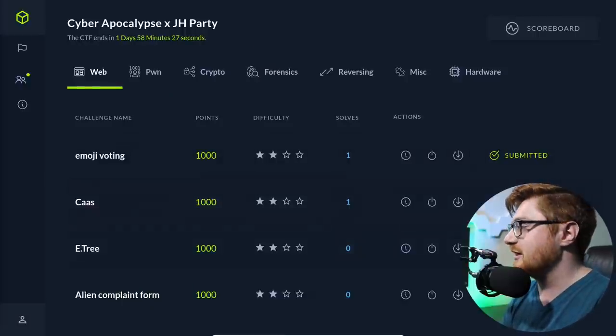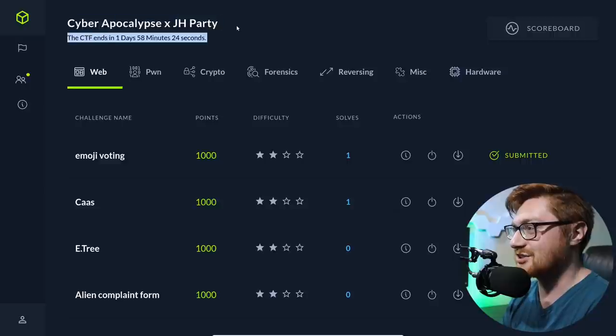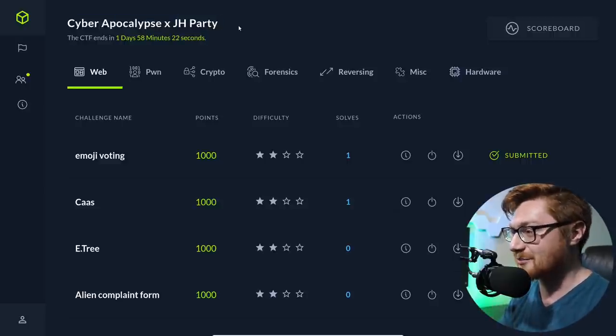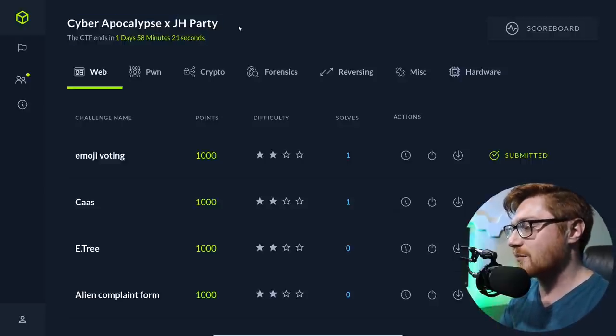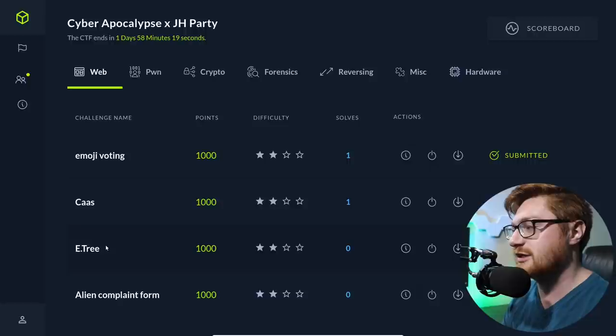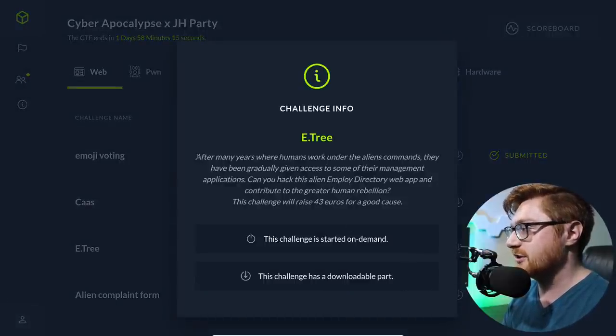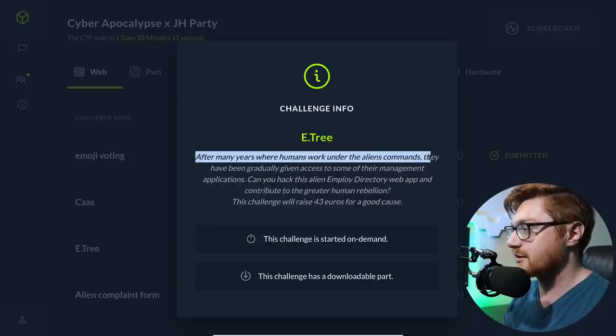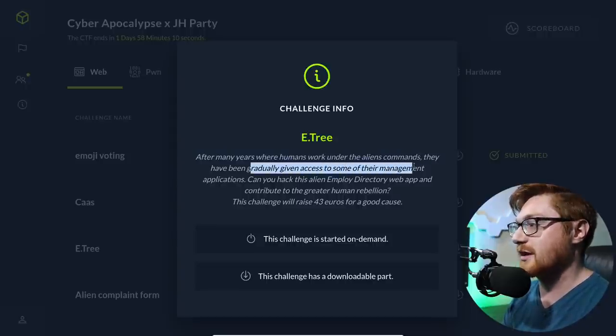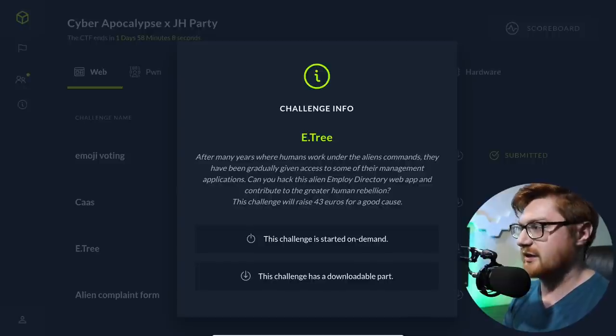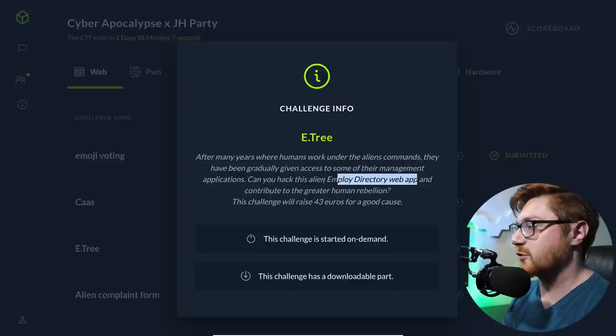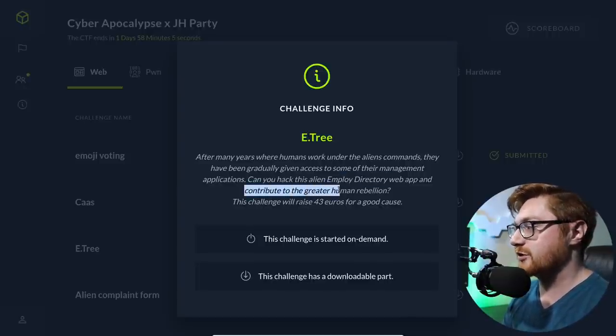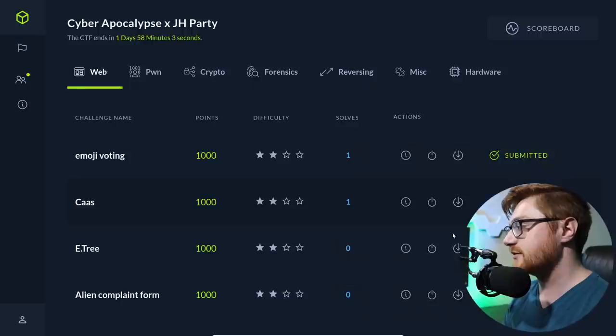So I'll hop over to my computer screen. I've got the interface set up in my little Cyber Apocalypse and JH party. Thanks again, Hack the Box, for letting me do this. So we're moving on to the E-Tree challenge in the web category. Let's check out the information here.